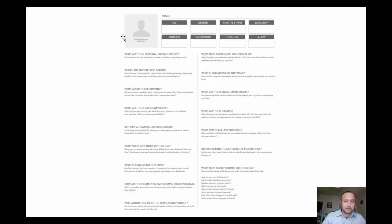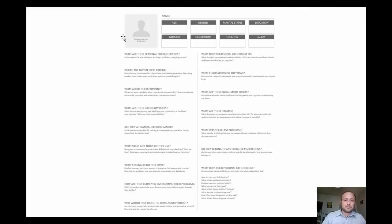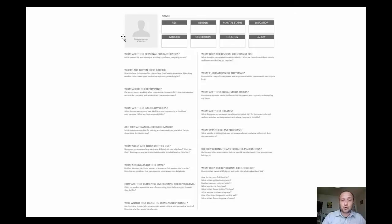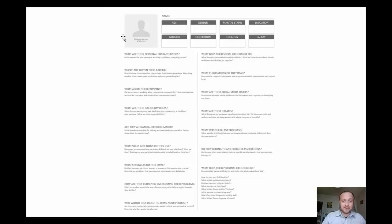What are their personal characteristics? Is this person shy and retiring or are they confident or outgoing? Where are they in their career? Describe how their career has taken shape from leaving education. Have they reached their career goals or do they aspire to greater heights?